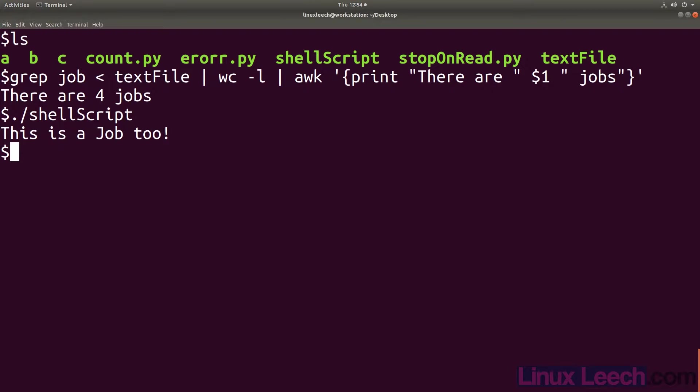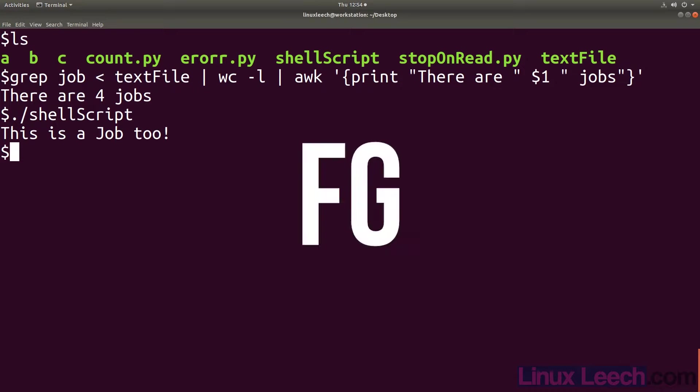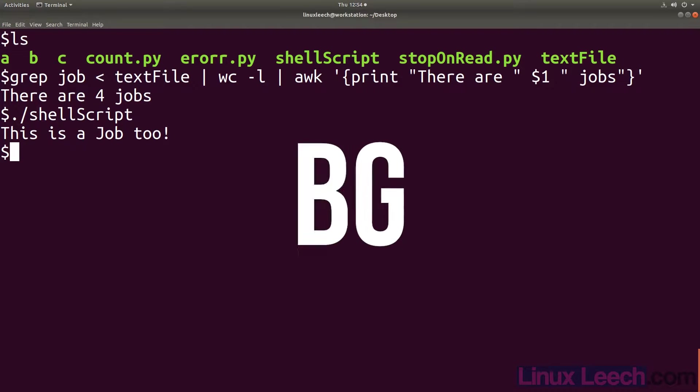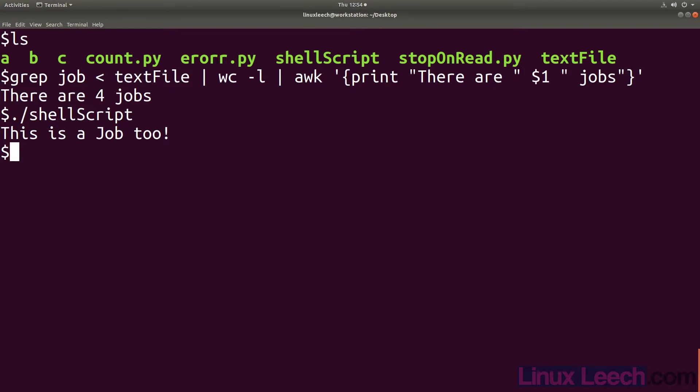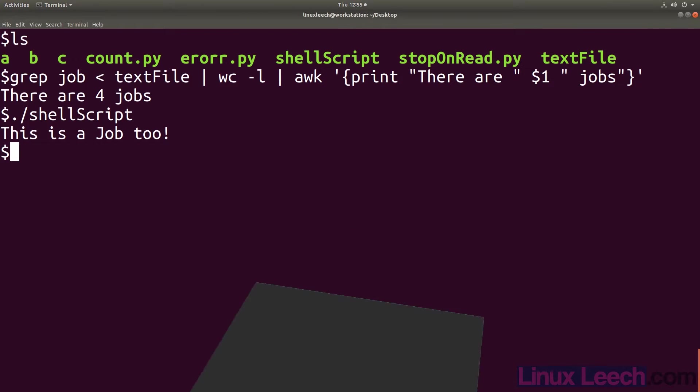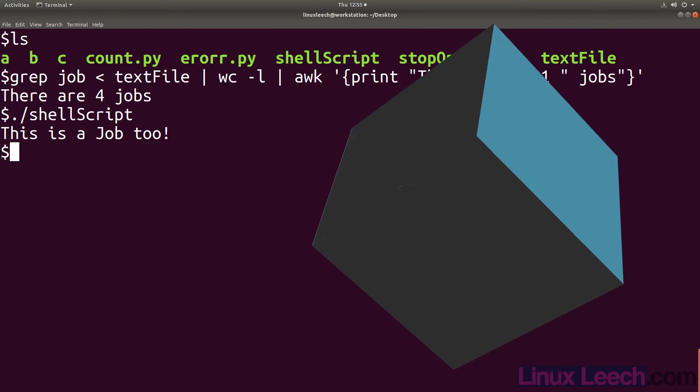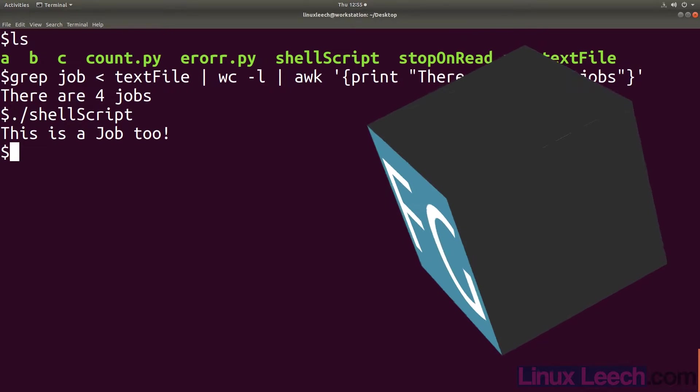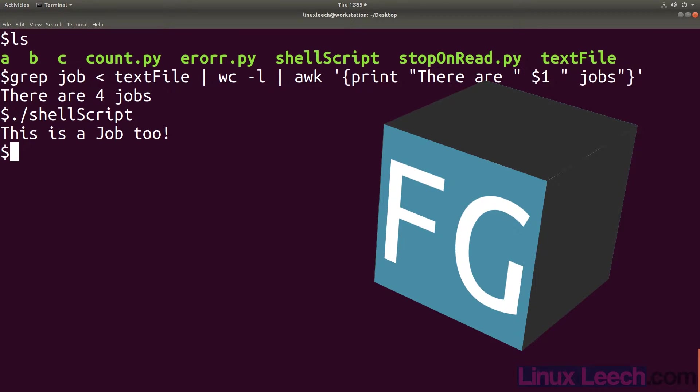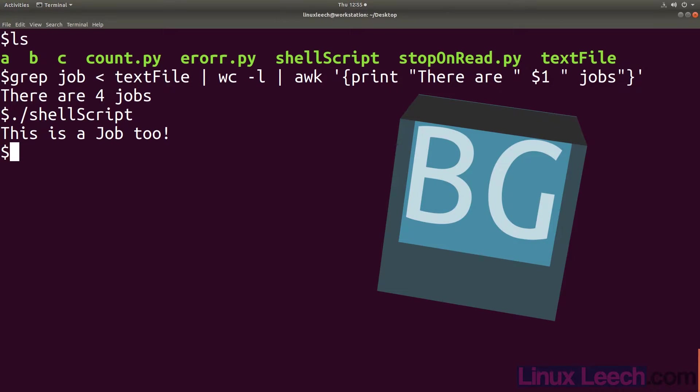The other main concept to understand when using jobs is foreground and background. Simply put foreground is in front and background is behind. Not in the sense of a queue or line but in the sense of dimension or depth. Just imagine the foreground being the surface of a cube closest to you and the background being the surface on the opposite side.